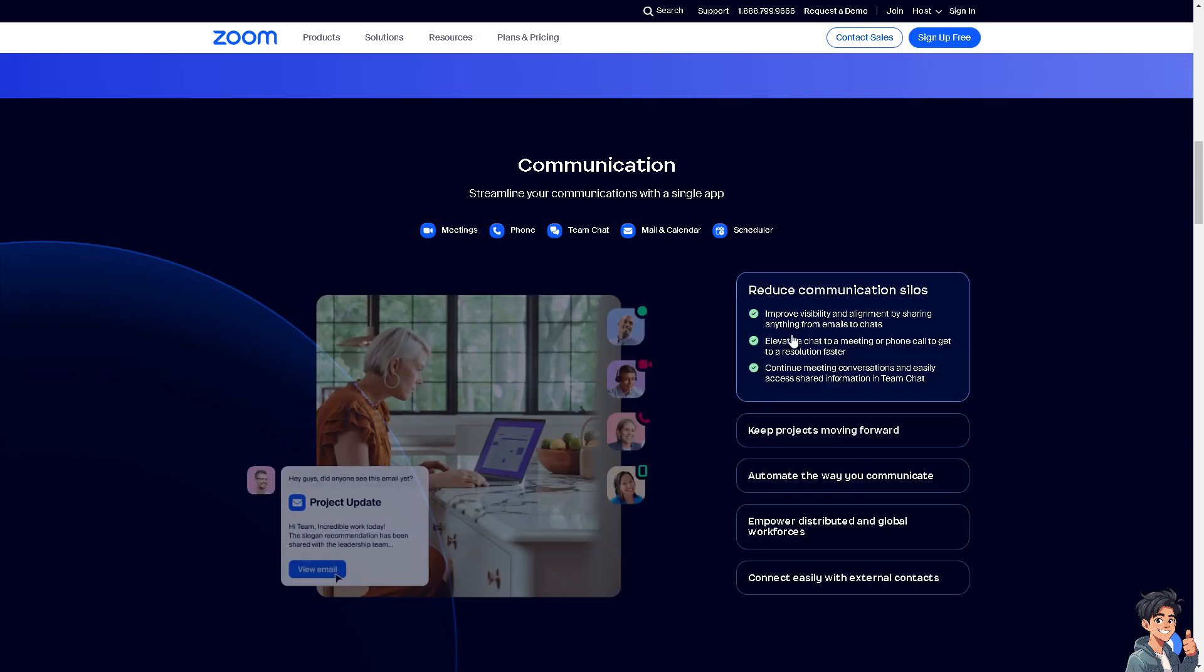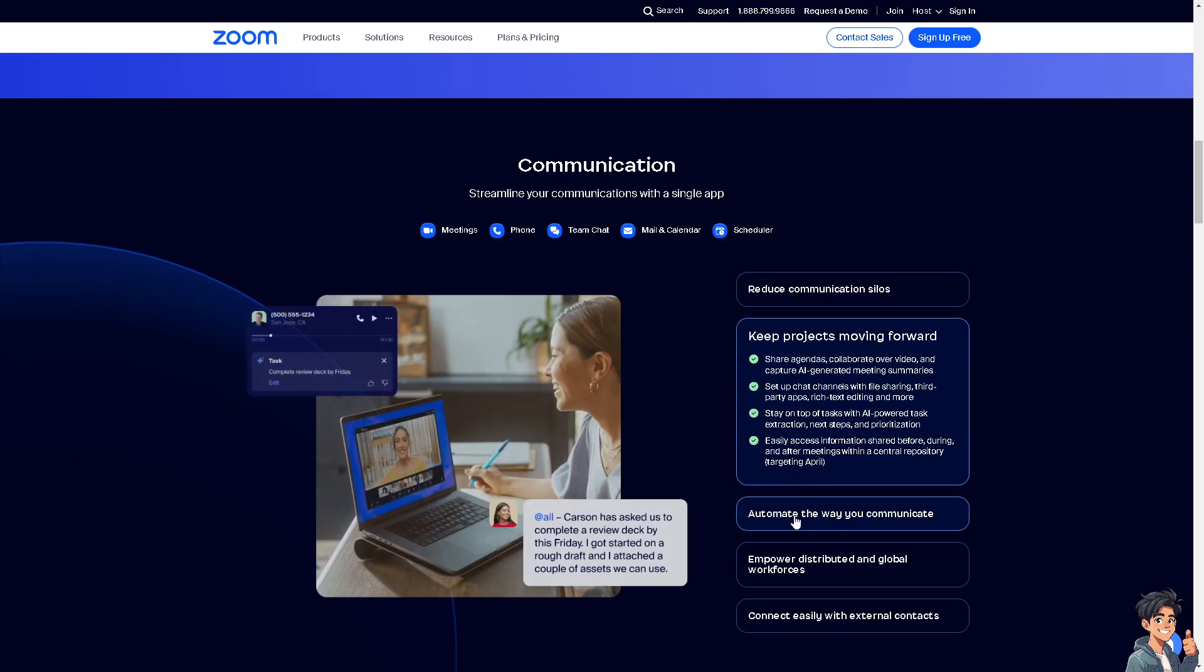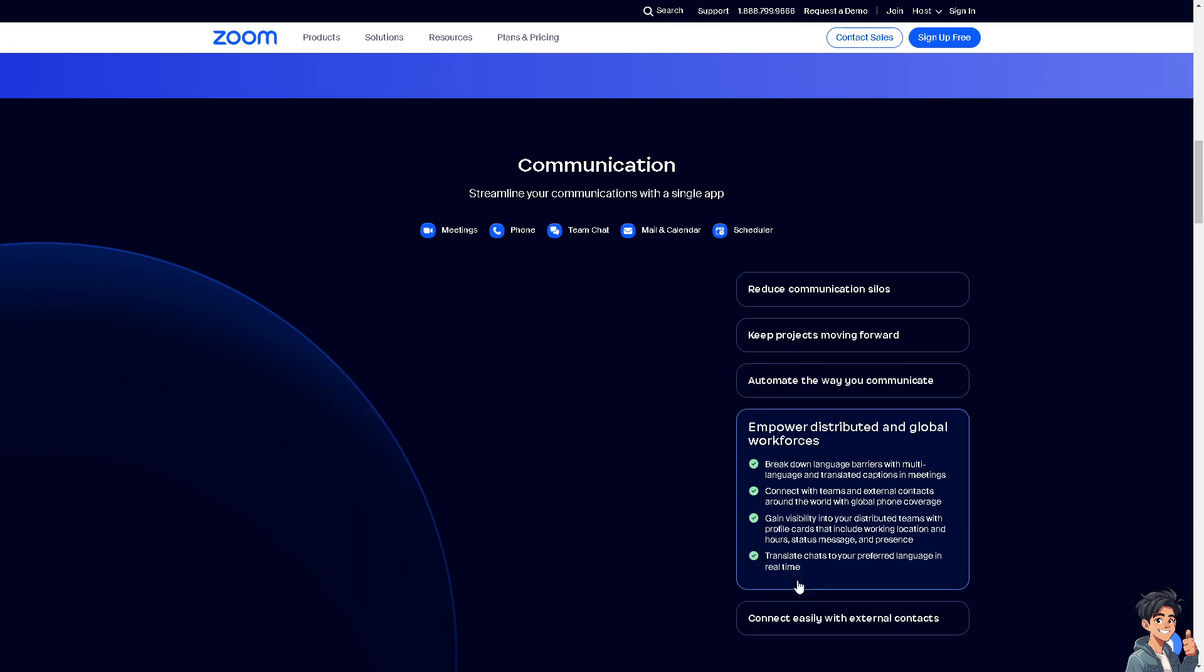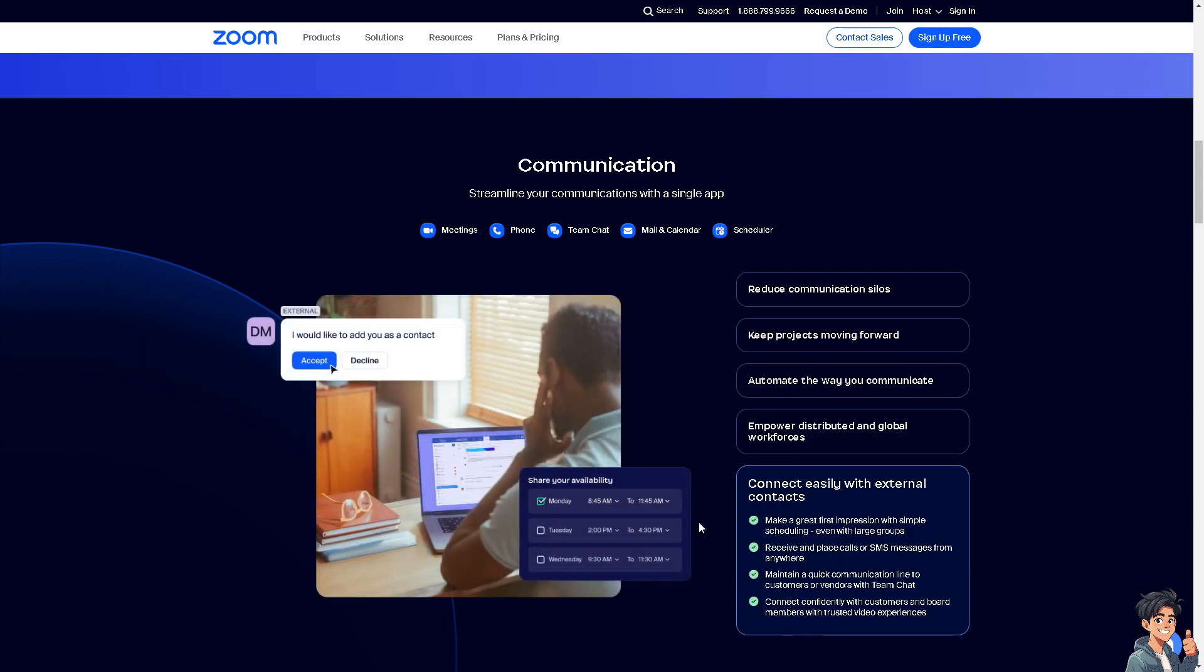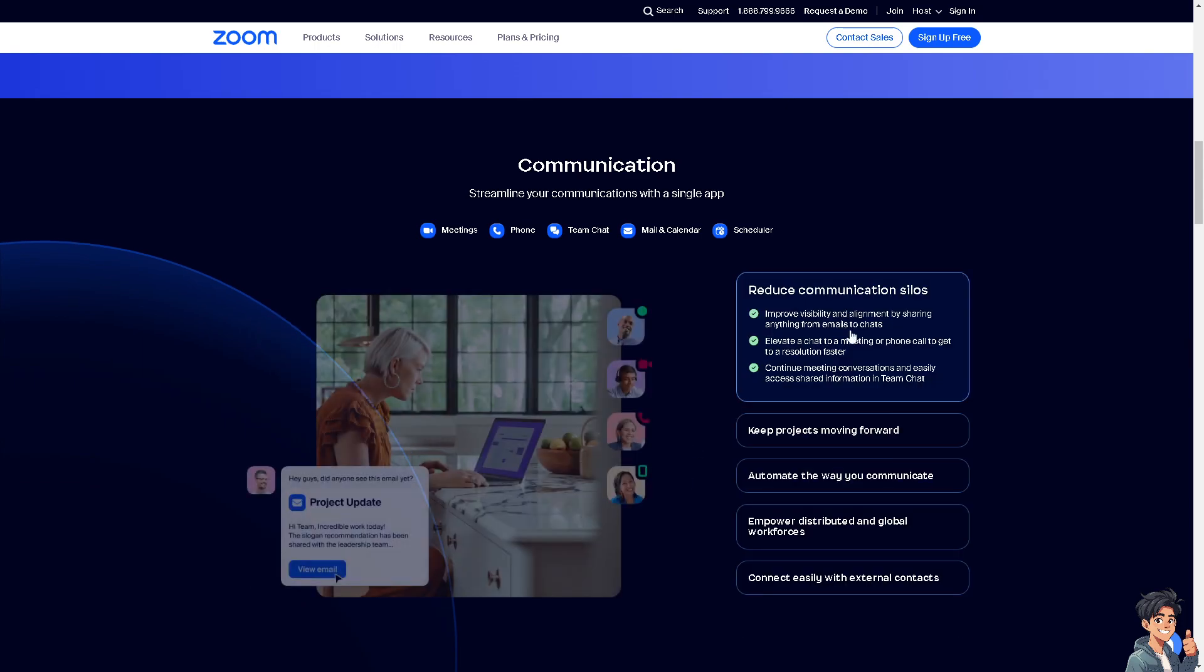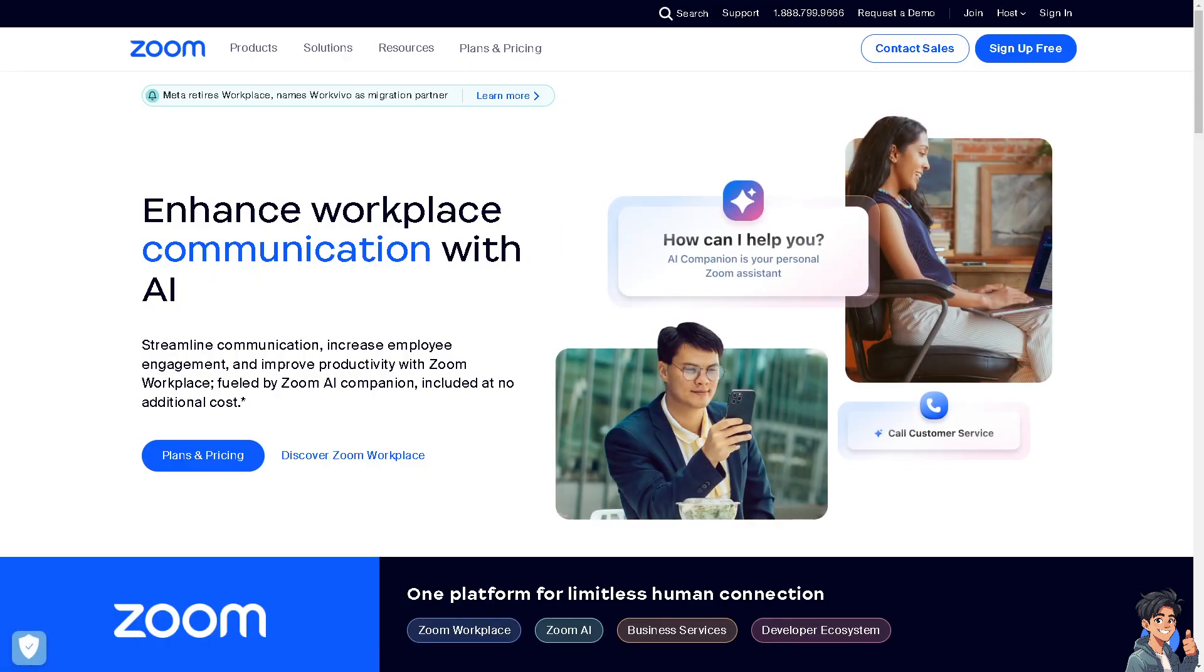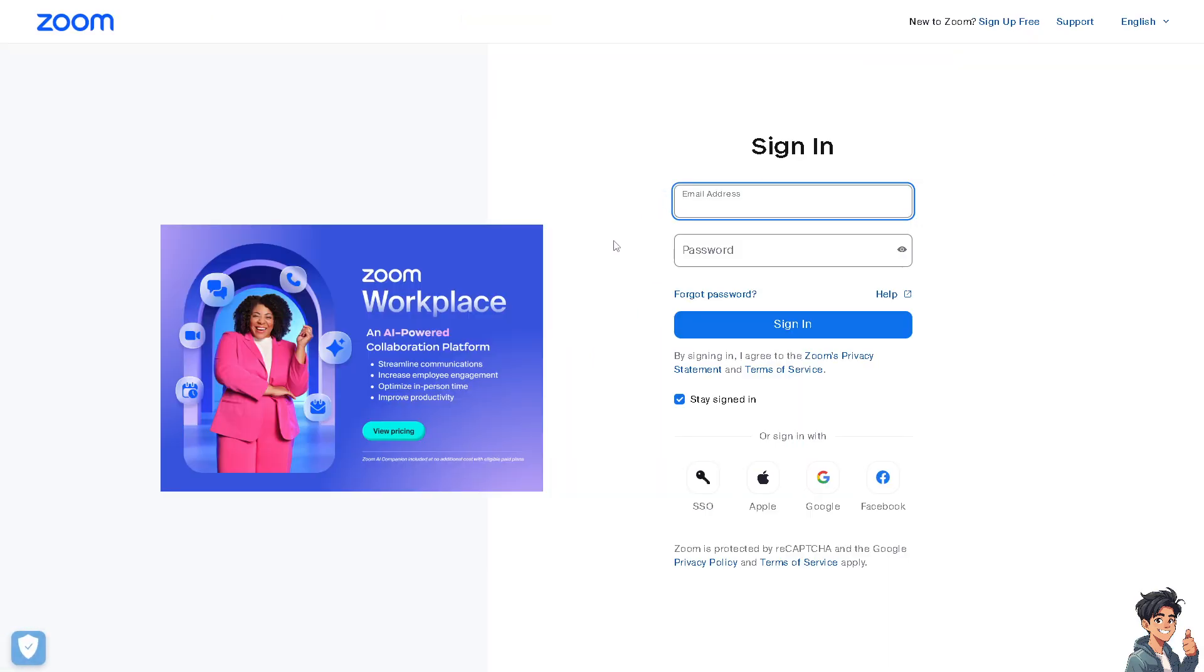Welcome back to another guide. In today's video, we are going to show you how to change background in Zoom app. Let's begin. Now the first thing you need to do is to log in using your credentials.